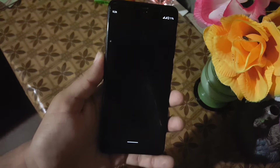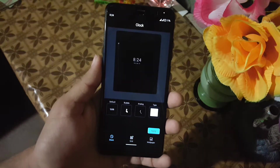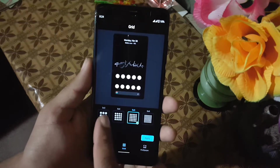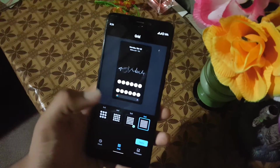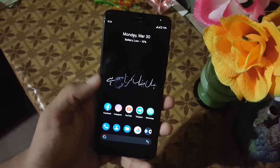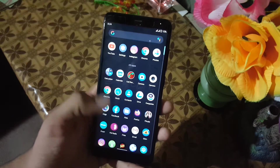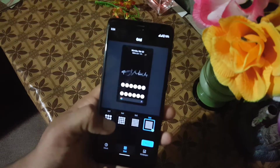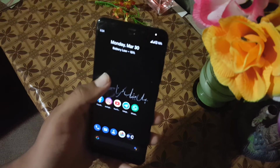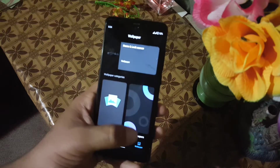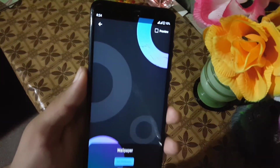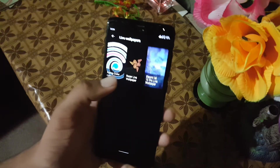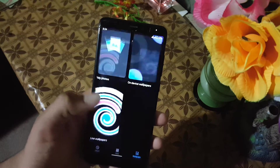Then we have styles and wallpapers. Here we have four basic clock styles. Then we have grid — using this feature you can change the grid of your desktop, as you can see here. I'm just going back to my 5 by 5. And then in the wallpaper we have a simple wallpaper. You can install amazing live wallpapers by watching my previous videos.